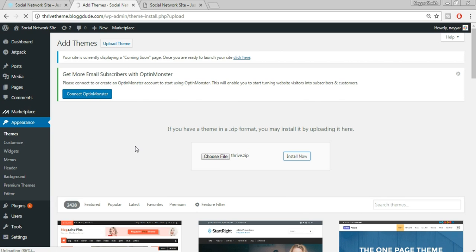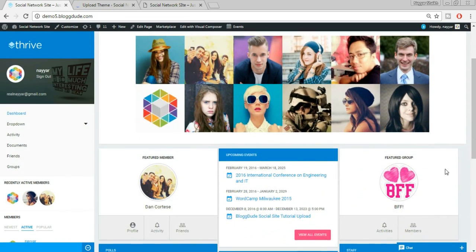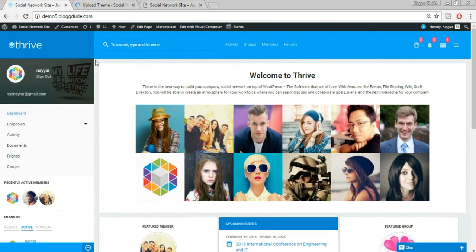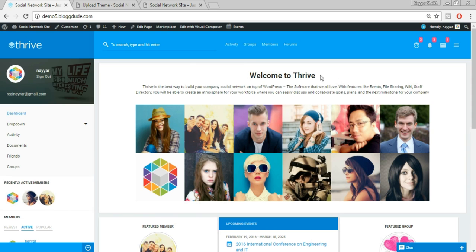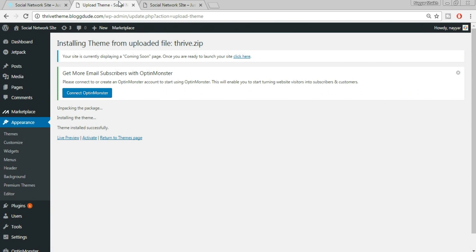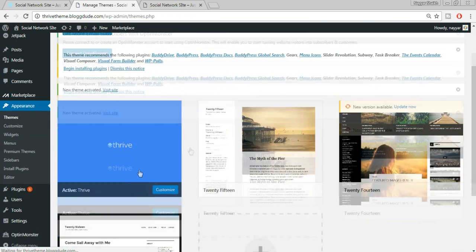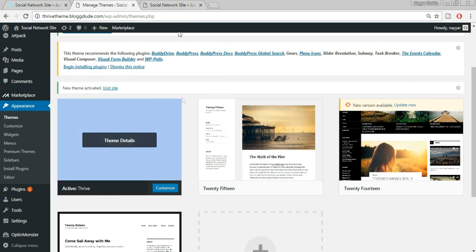By the time your theme is installing, make sure you subscribe to my channel and like this video — this is a very helpful tutorial for creating a social networking website. If you went to a professional to make this kind of website, they'd charge you literally thousands of dollars. The theme has been installed successfully — now click on Activate. Our Thrive theme has been successfully activated.